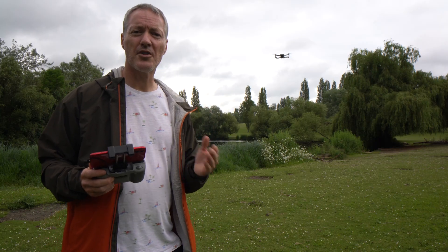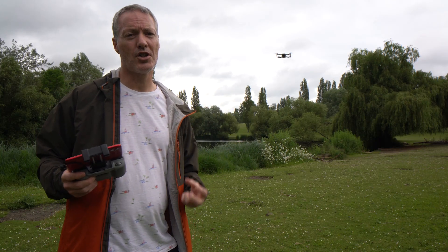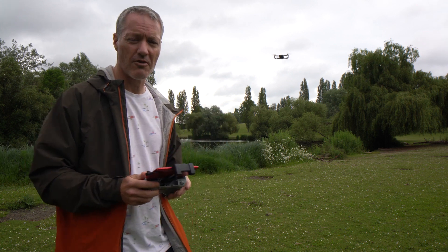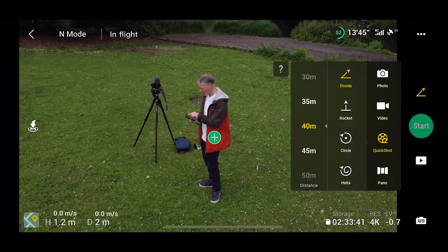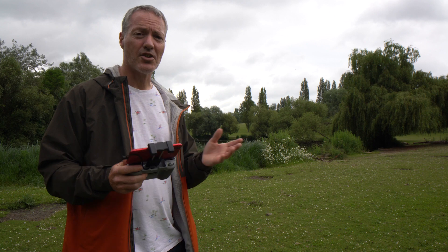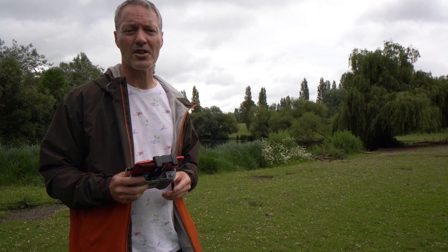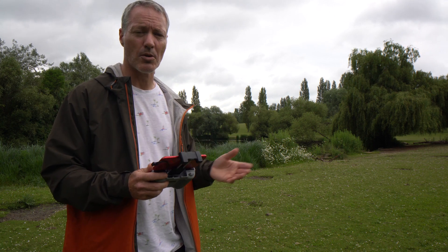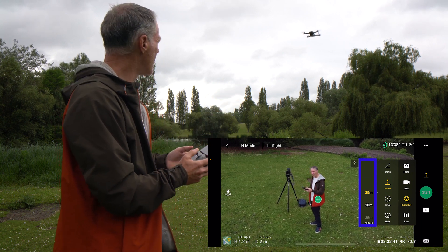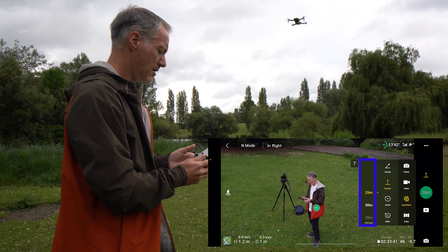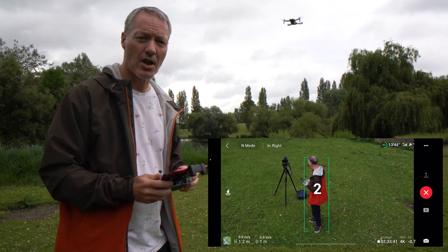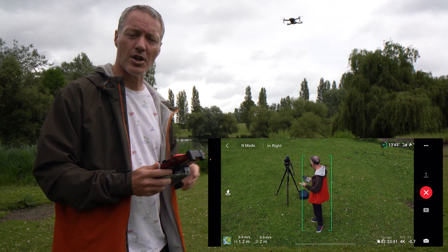Next we're going to try the rocket. This starts where you are and shoots straight up, but there are two options. For the first one we're just going to shoot virtually straight up. Go back into the modes and choose rocket — you can set the height, which is how high it will fly before it returns to home and stops recording. I'm going to get a little closer. Press start again, it's going to start recording, do its movement, and then return to its starting point.